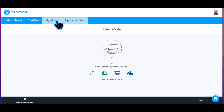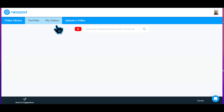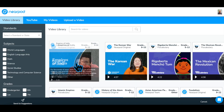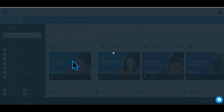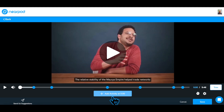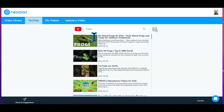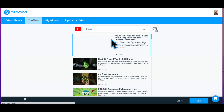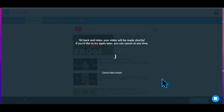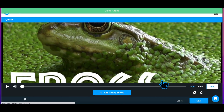Edit or add interactive options to any video. For a video from the library, click to begin editing. For a video from YouTube or upload, follow the on-screen prompts to get to the editing option.